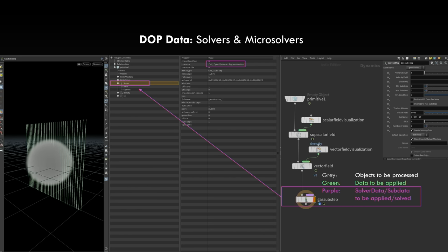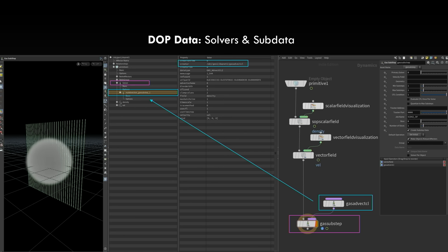There are three different color codings in the dynamic simulation context in Houdini: gray, green, and purple. Gray is the objects being processed. Green is the data you apply to that, and purple as well — solver data or sub-data that's going to be solved. Here, for example, I have a density field, a vector field I called VAL, and then I use this gas sub-step node to show the three different data types attached here and solved. You can see the solver data directly in the geometry spreadsheet. The gas sub-step and gas advect CL nodes are called myadvection and gas sub-step 1.